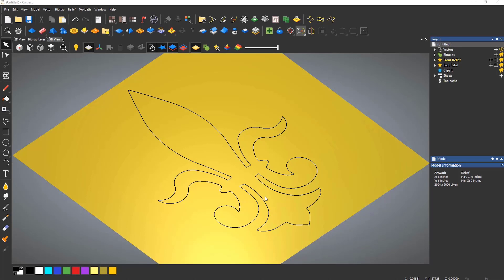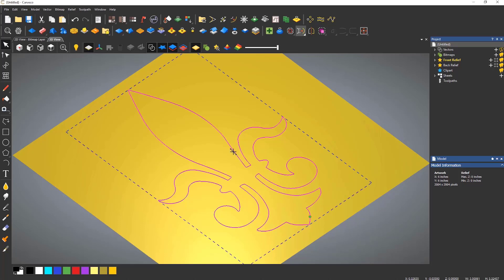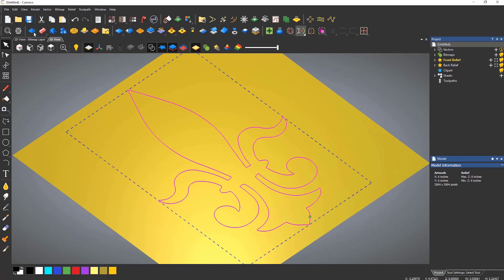The shape editor will probably be your first port of call when generating reliefs. The icon for it is located on the top toolbar and the shortcut for it is F12.